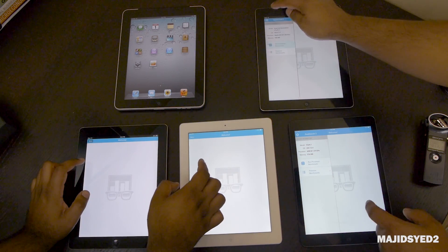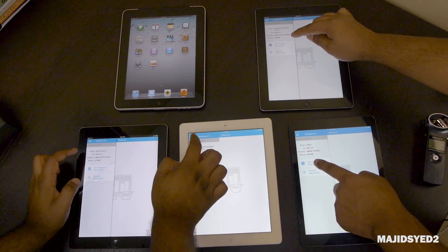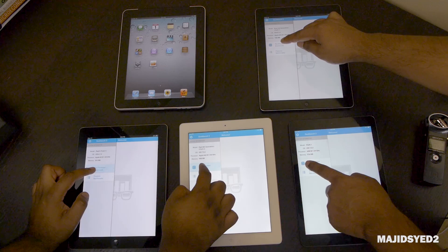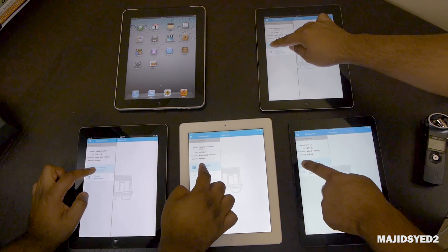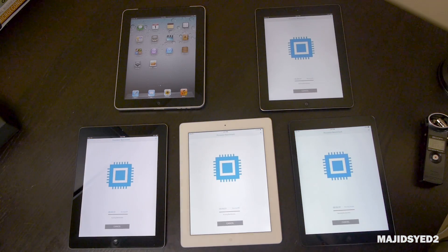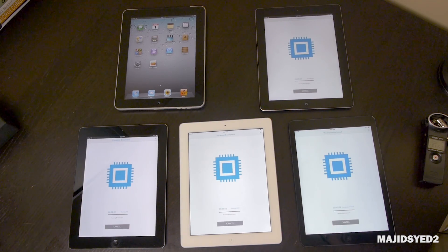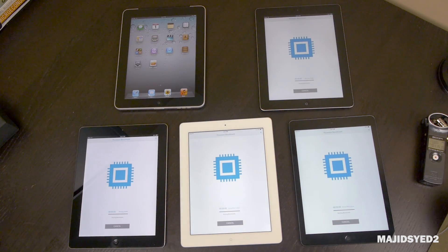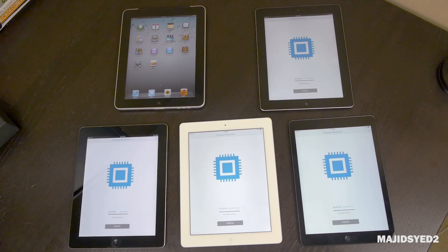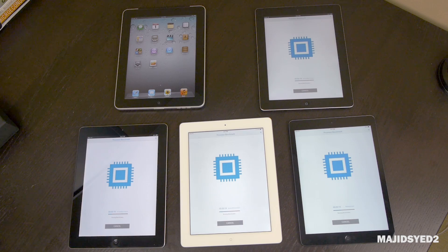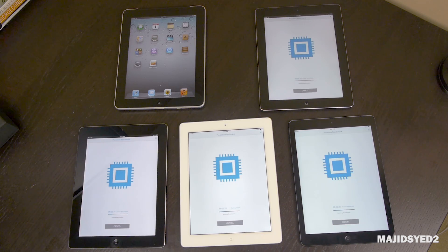The next test we ran was the Geekbench test. Geekbench is an in-depth processor benchmark that puts a lot of strain on your processor to see how well it performs during its different testing stages. We weren't able to download it on the iPad 1, so the test includes the iPad 2, 3, 4, and the Air. We got results that were expected — nothing out of the extraordinary — but mainly reflecting the processors and the yearly increases they bring out every year.